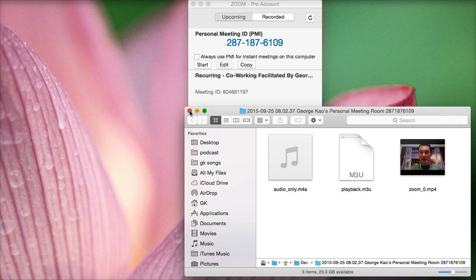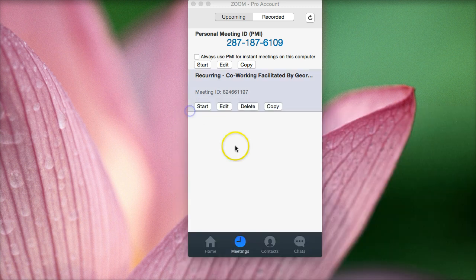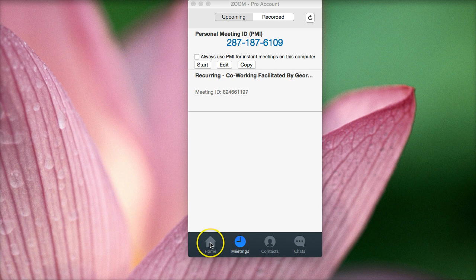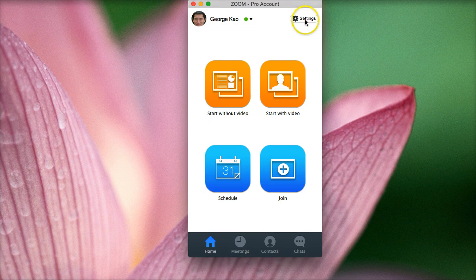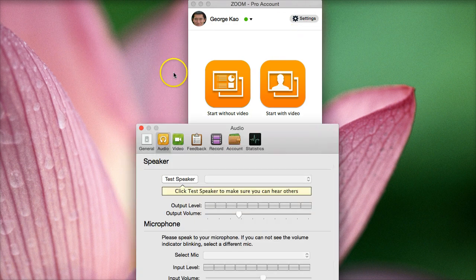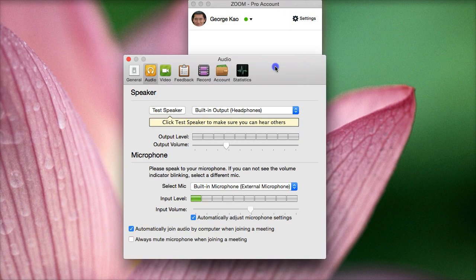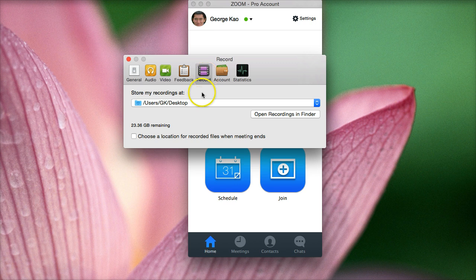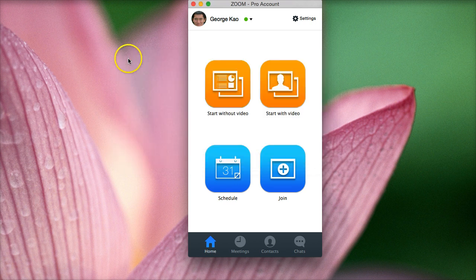And it usually puts it on your desktop, but you can go to settings. You can go to settings and then choose, when you record it, where do you want the recording saved at. So you can do that.